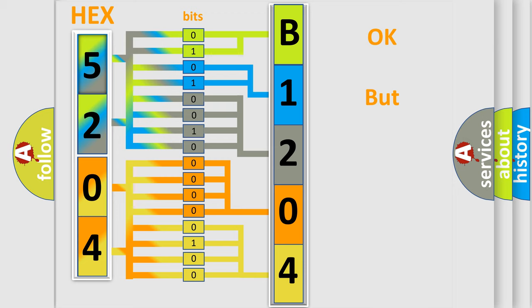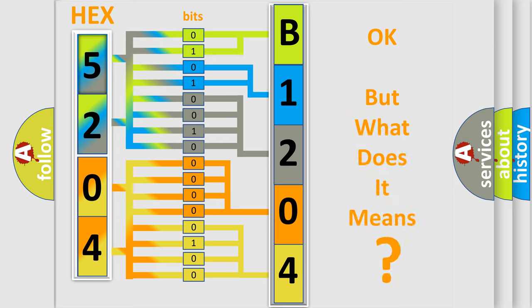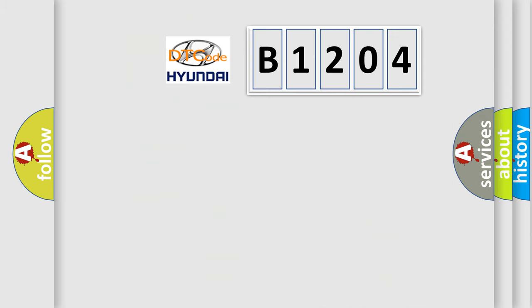The number itself does not make sense to us if we cannot assign information about what it actually expresses. So, what does the diagnostic trouble code B1204 interpret specifically for Hyundai car manufacturers?